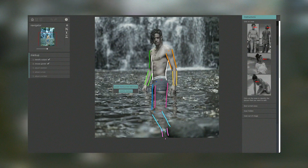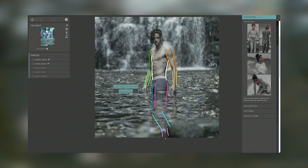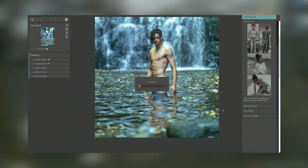Regular updates and a supportive user community ensure that Portrait Pro remains a valuable tool for portrait photographers, offering the latest advancements in AI-driven photo editing technology.